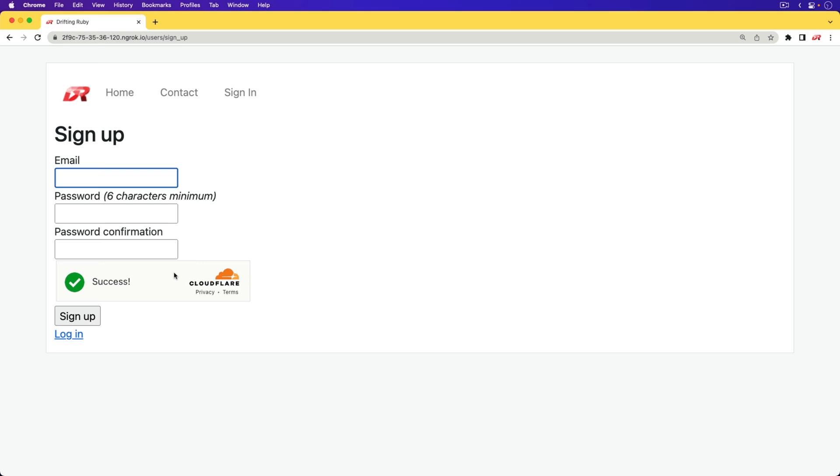And for this example, we will be using a Rails 7 application with ESBuild, and we're also going to be using it with Device. However, any authentication solution that you have should work with this as well.